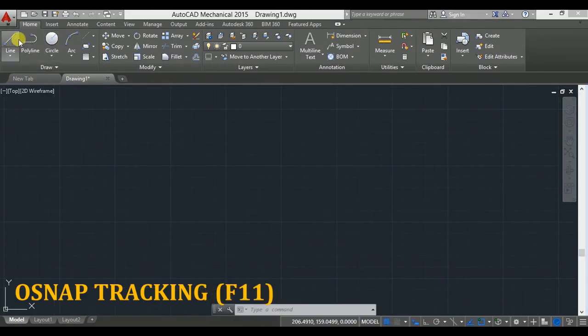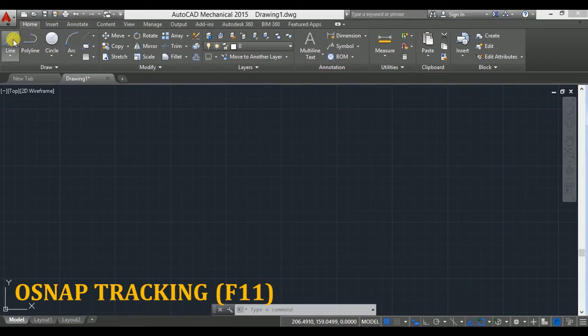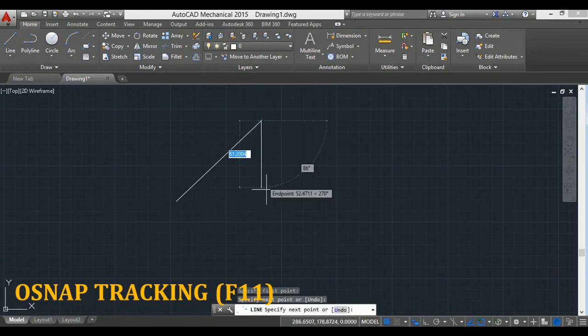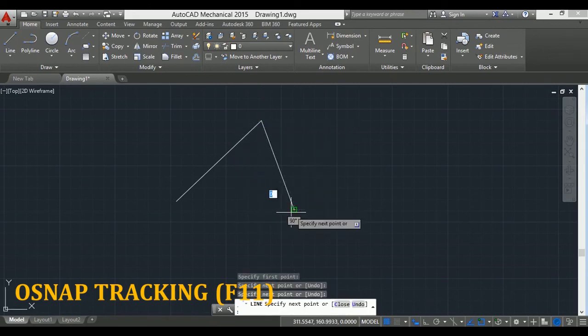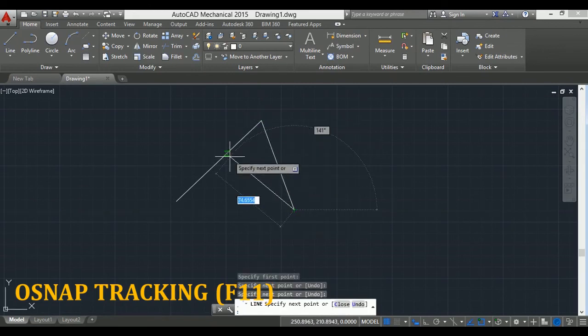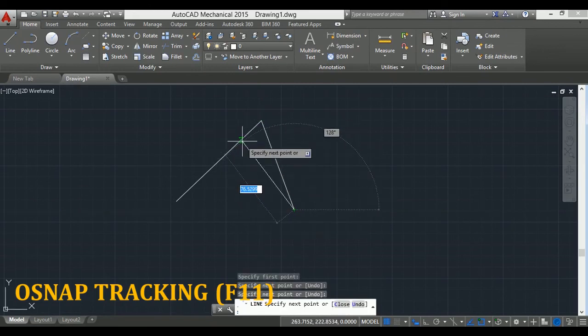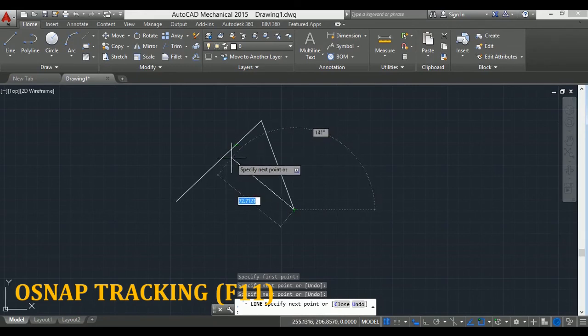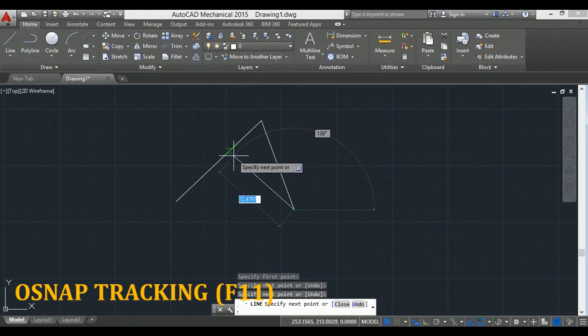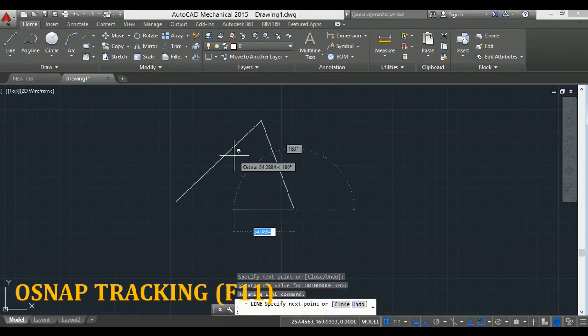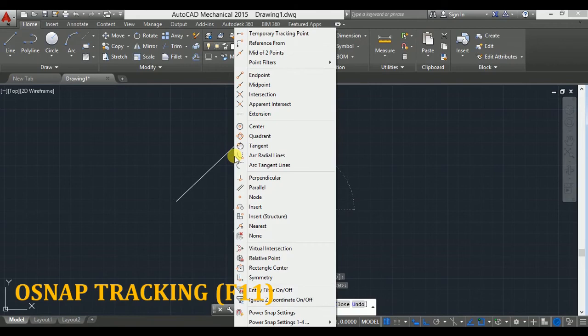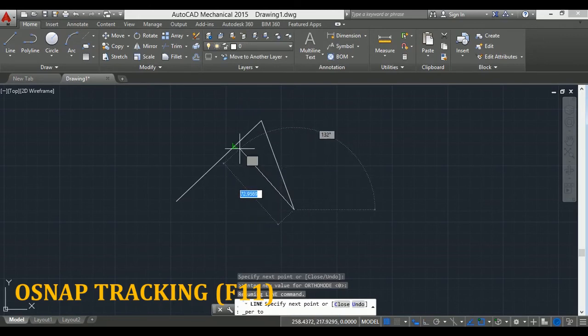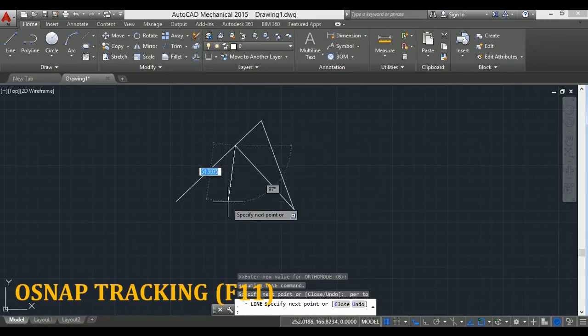For example, you have to draw a perpendicular line. Let's take one example here. From this point you have to draw a perpendicular line, but it is not showing here. The snap point is not shown. So in that case, press and hold shift key and right click of the mouse. All snap points will appear here. From here click on perpendicular and drag the mouse near the line. As soon as the perpendicular symbol is seen, click here. So your perpendicular line is drawn.